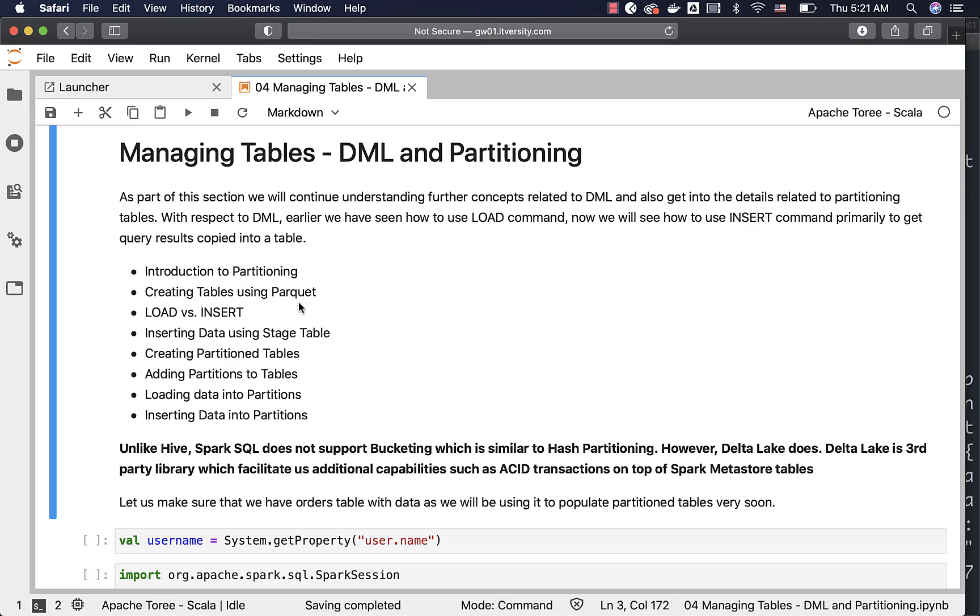We will see how to insert data into this Parquet table using the stage table. Then we will actually get into creating partition tables, adding partitions to the existing partition tables, loading data into partitions and also inserting data into partitions.